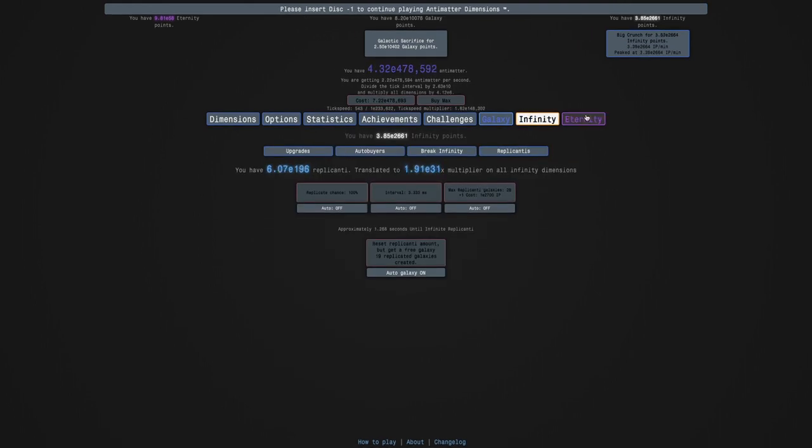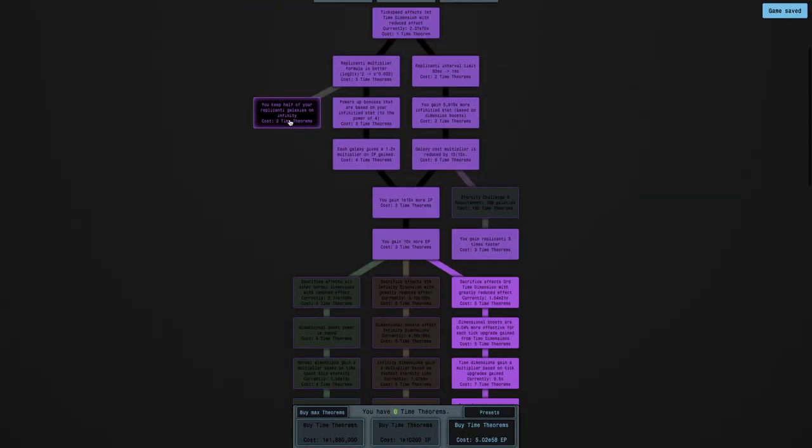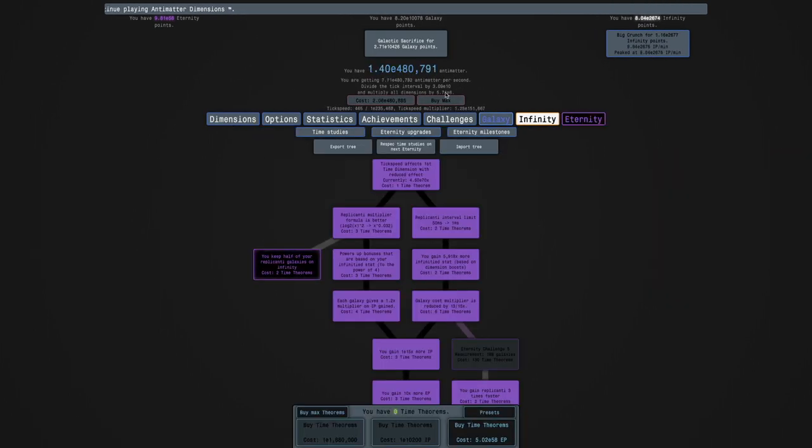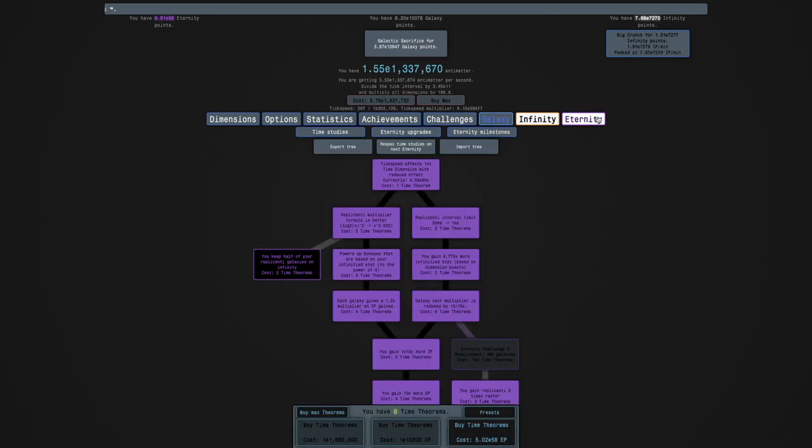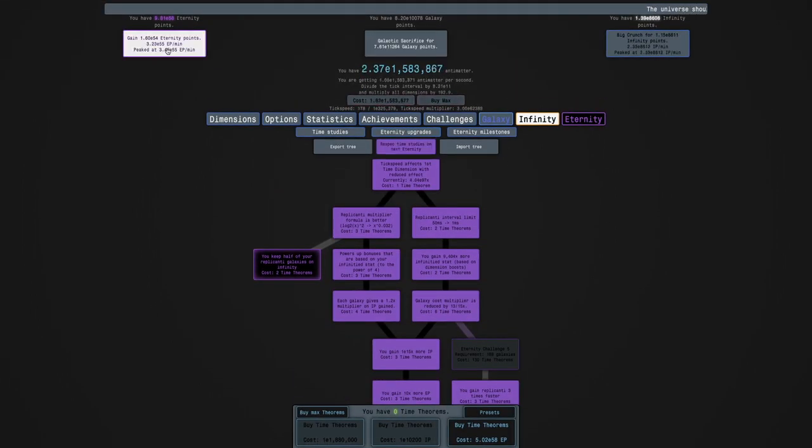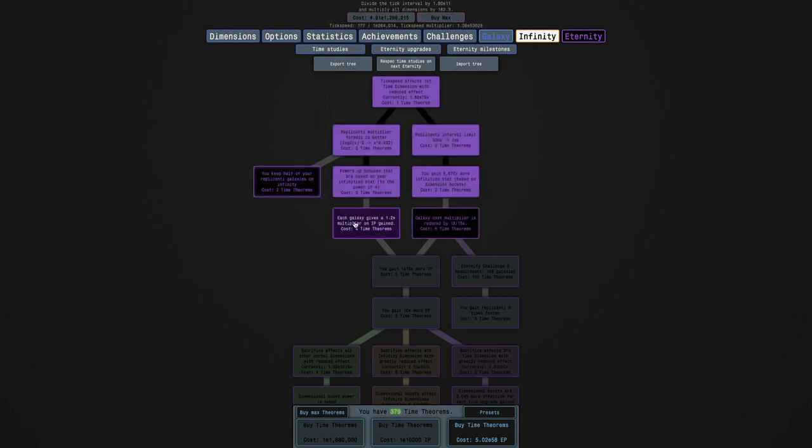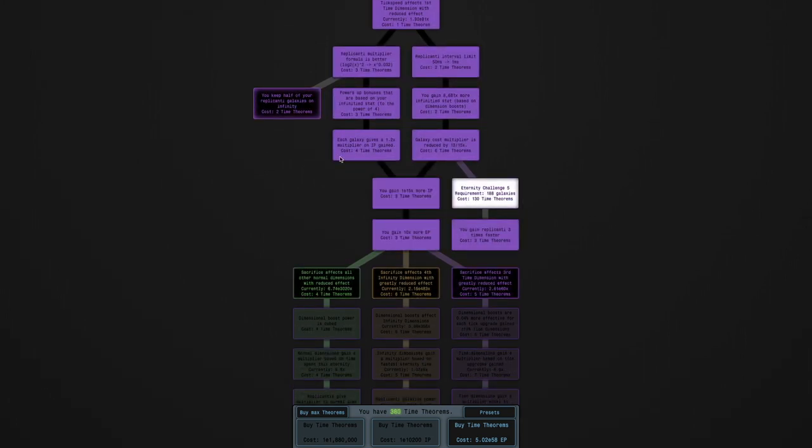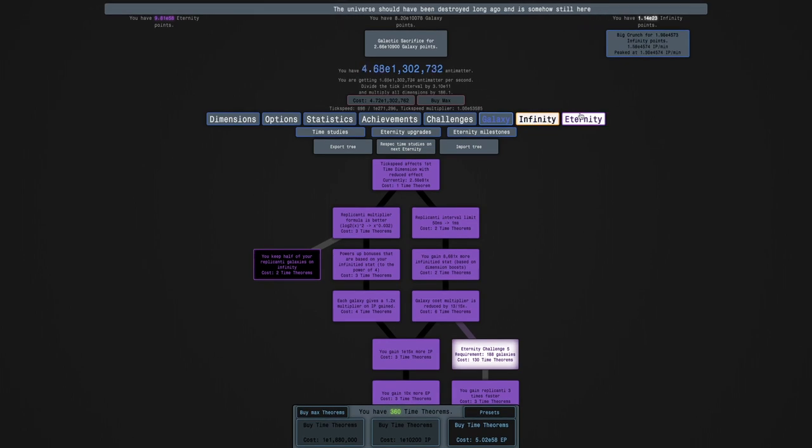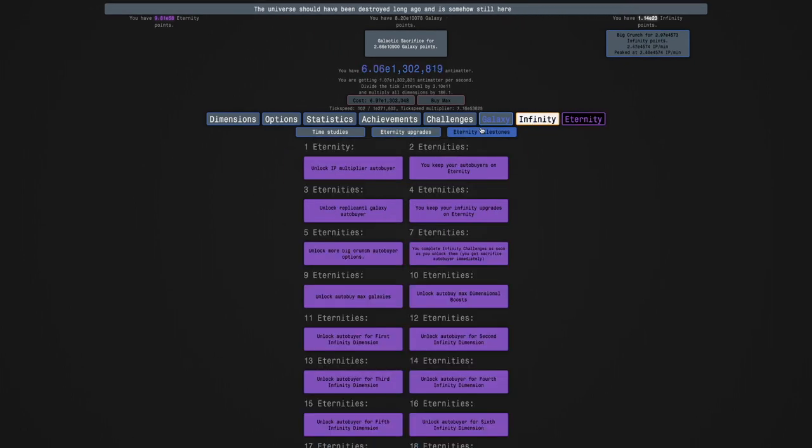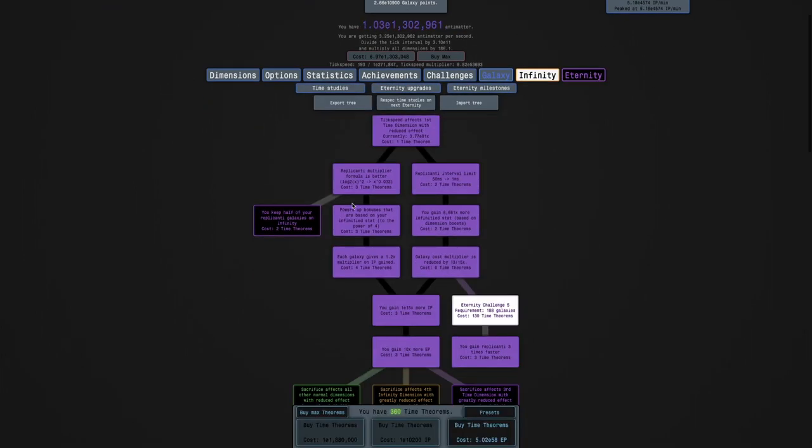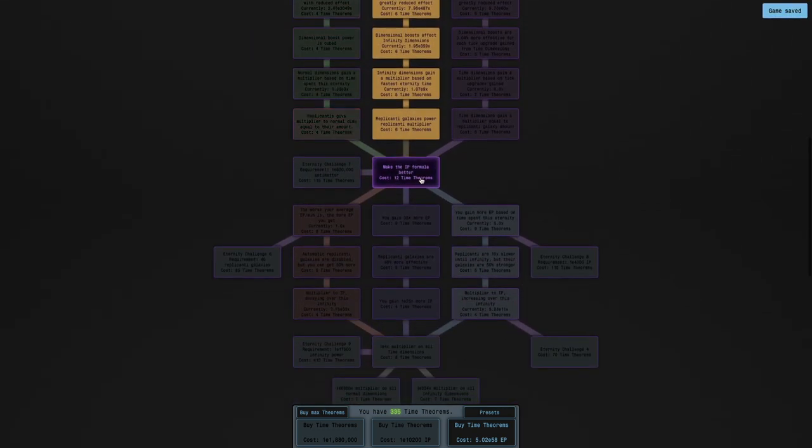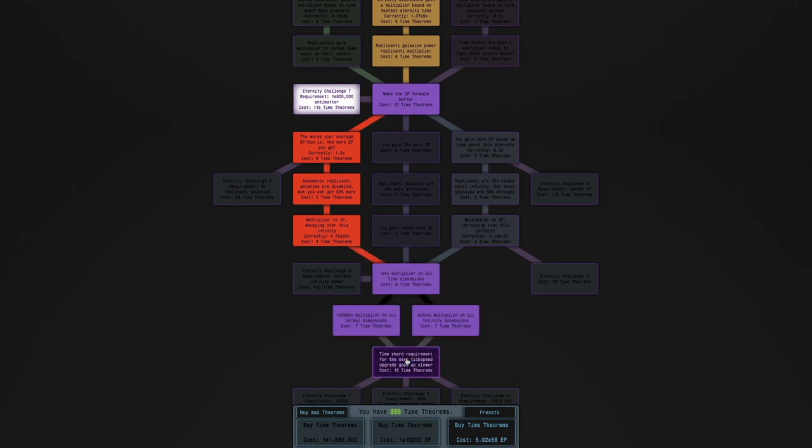I better do a different challenge. Because, yeah, this is just... No. So, yeah, I don't know when Eternity Challenge 4 is going to become actually possible, but I'm not sure. But anyway, maybe I'll just do a different challenge. Like, how about this? Eternity Challenge 1, where I think it's like time dimensions are disabled or something like that. Yeah, time dimensions are disabled, which means I just use the infinity dimension path. And otherwise, just everything is normal.